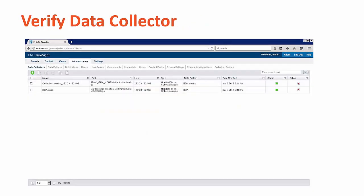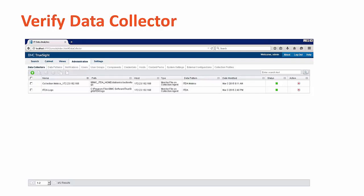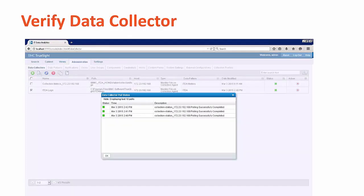Now let's verify that the new collector is working. Back on the data collector screen, look at the green button to the right of the collector. This indicates that you've been successful pulling the data source. Next, you can select the checkbox to the left of the data collector and then the status button above to the right of the menu icons. A pop-up window will come up that indicates the status of the pulls for the data collector.